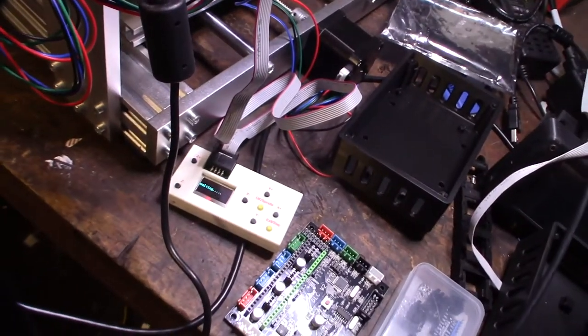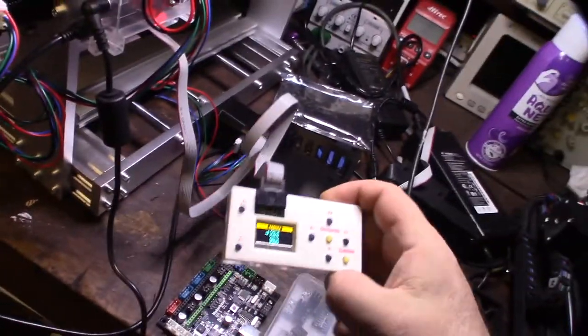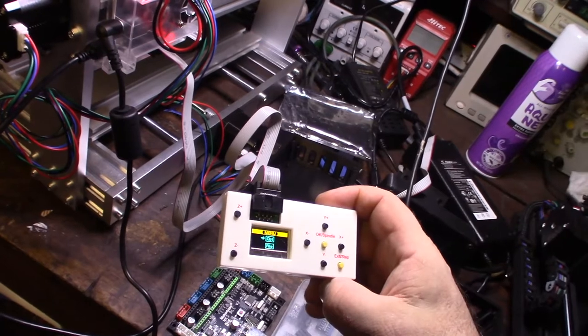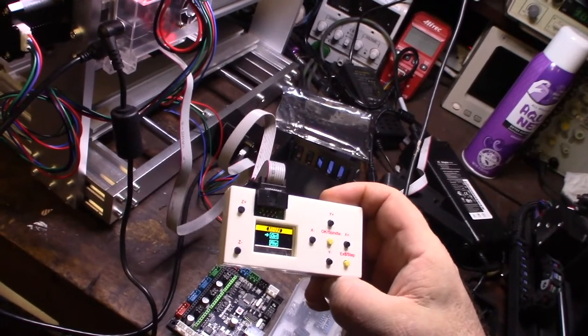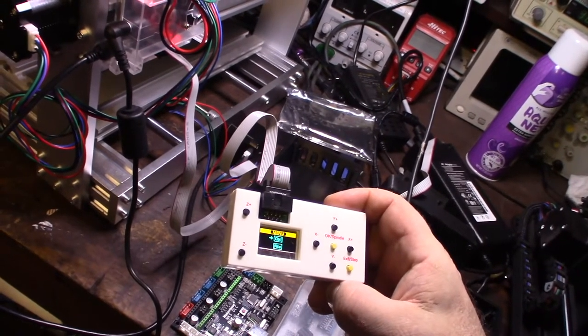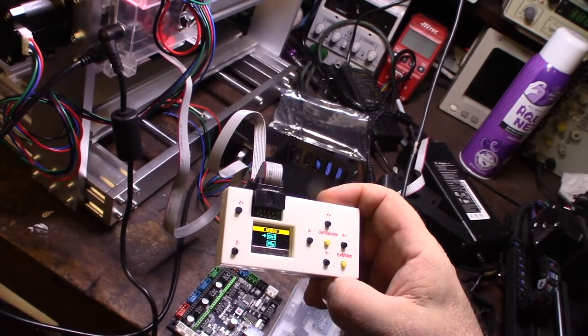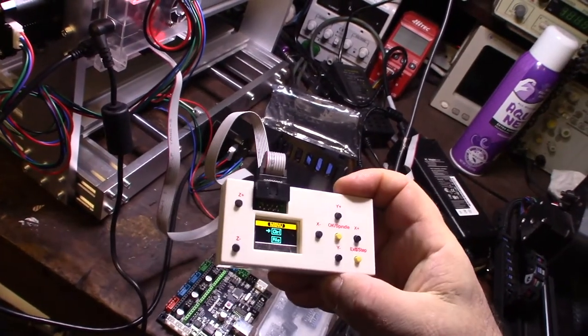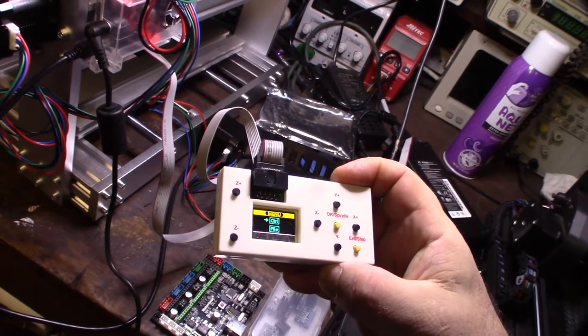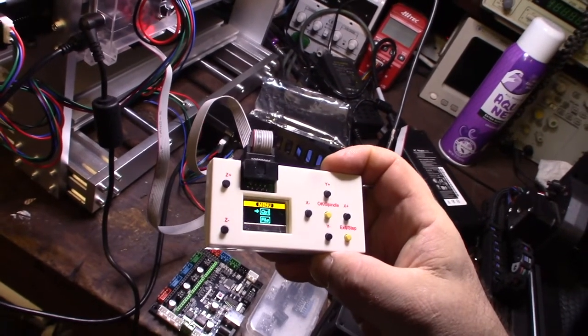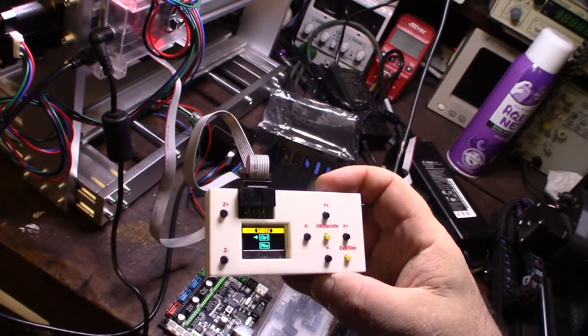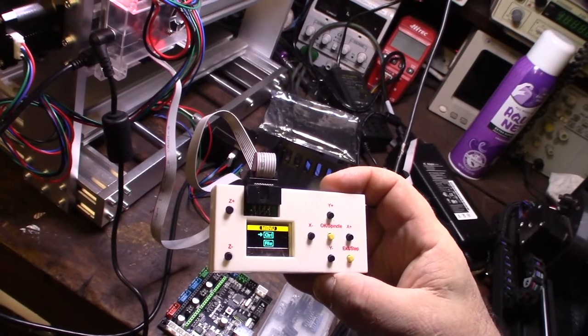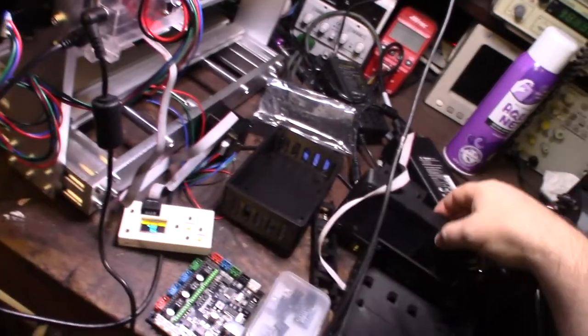If you're not familiar with these little screens, they're actually like little mini computers, so they call them an offline controller. It's really just a mini computer with its own processor. You can put your SD card in there and you can actually run G-code directly from this device without a computer.